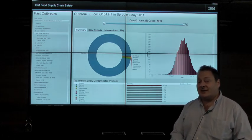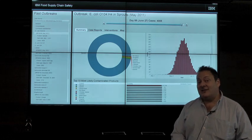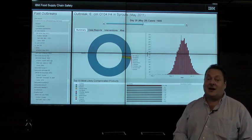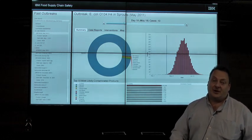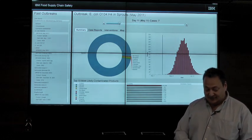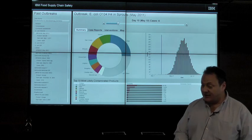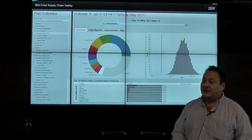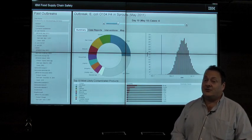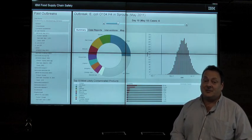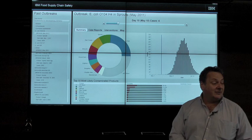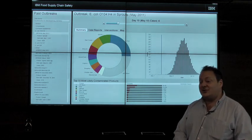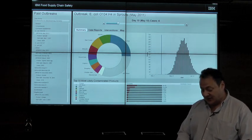By the time the 60-day investigation was completed, the outbreak was over — all of the bad seeds had been consumed. That's just one example. In the United States, 128,000 people are hospitalized and 3,000 people die each year from foodborne illness.